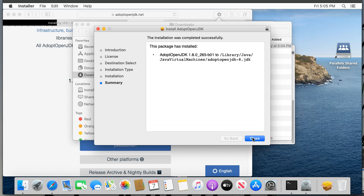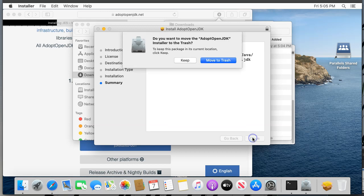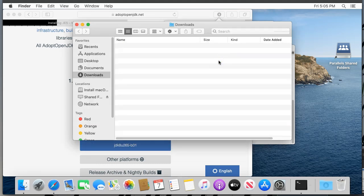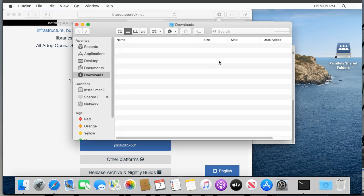Click through the steps on the installer agreeing to the license and typing your password when prompted. When it's all done, you should get a message saying the installation was completed successfully. Click close to close the installer. Feel free to move the adopt openjdk installer to the trash. You shouldn't ever need it again. Now we'll move on to installing JES.